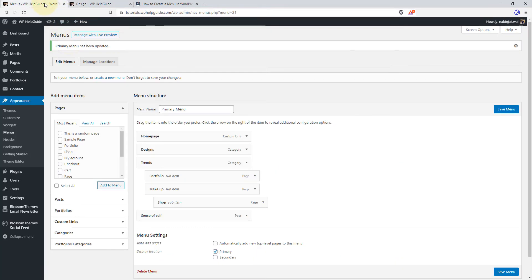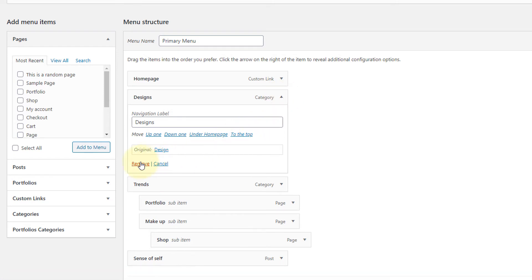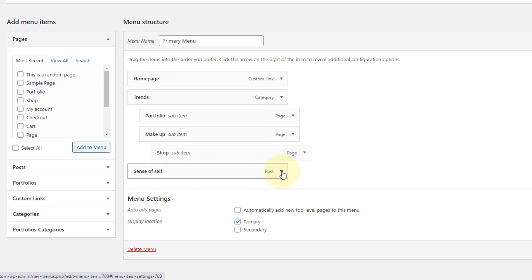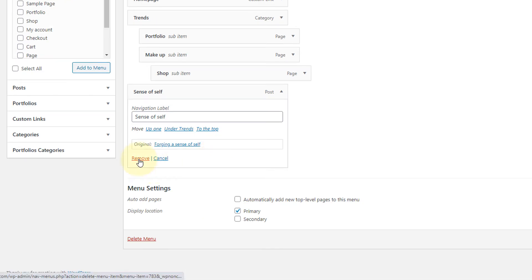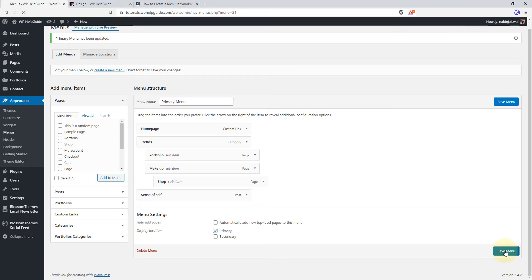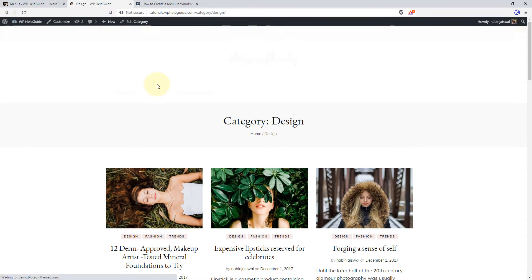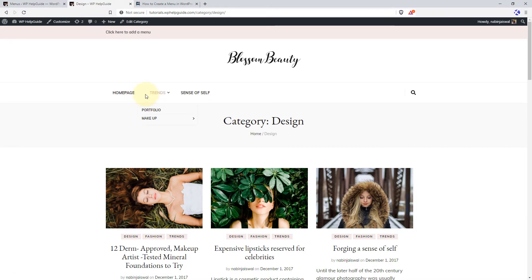If you want to delete any menu items, the process is very simple. Just click on this arrow and remove the item that you want to remove. Once you are done, just click on Save Menu and you can refresh your site to see the changes. As you can see, the 'designs' item has been removed from the menu.